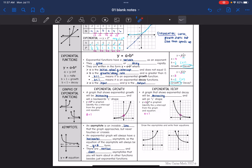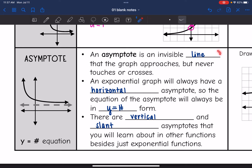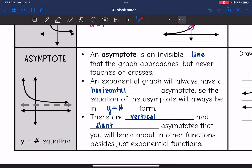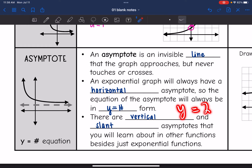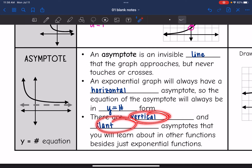A new key feature of exponential functions we're going to talk about is something called an asymptote — this is not just in exponential functions, but you're first learning about it here, and you will learn more in Algebra 2. An asymptote is an invisible line that the graph approaches but never touches or crosses. An exponential graph will always have a horizontal asymptote, so its equation is always in y equals a number form. There are also vertical and slant asymptotes in other functions, but for now we're focusing on horizontal ones.